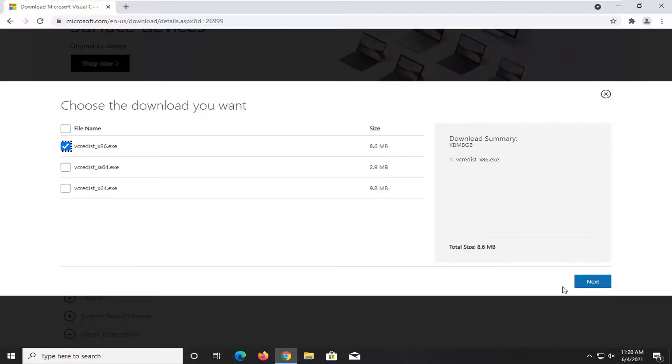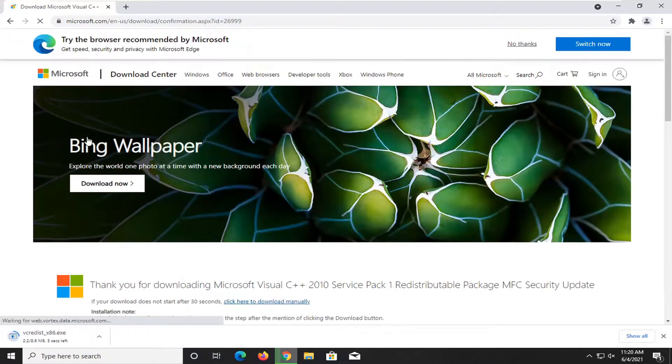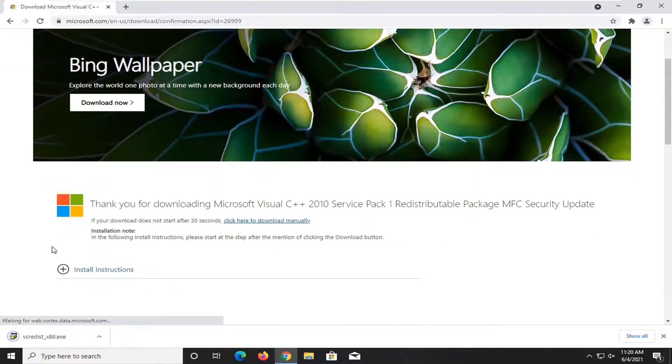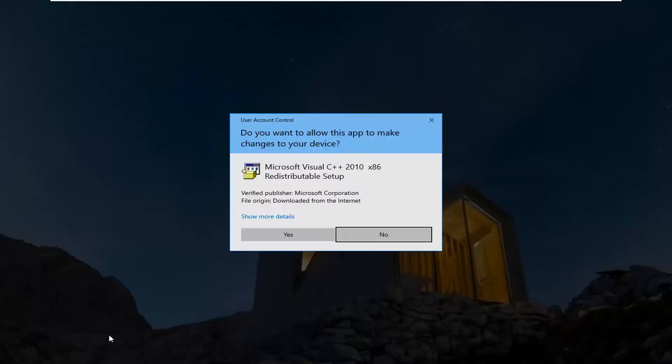So anyway, we're going to go ahead and select next once you've made our selection. Again, most of you guys are not going to be doing the times 86 one as in my case. You're going to be doing the other one. But anyway, we're going to go ahead and open up this file.